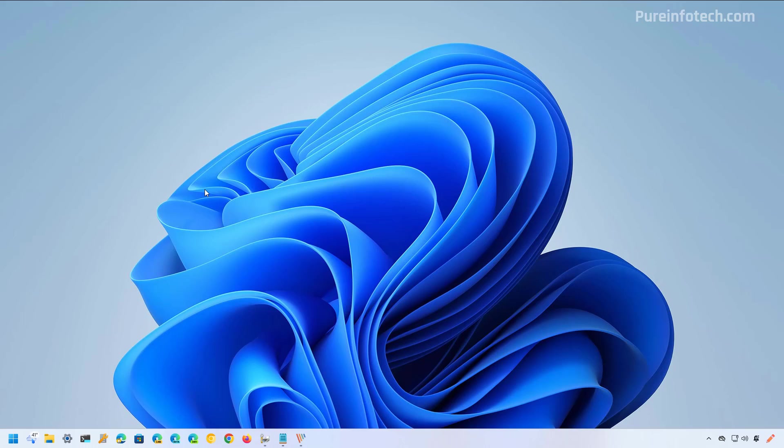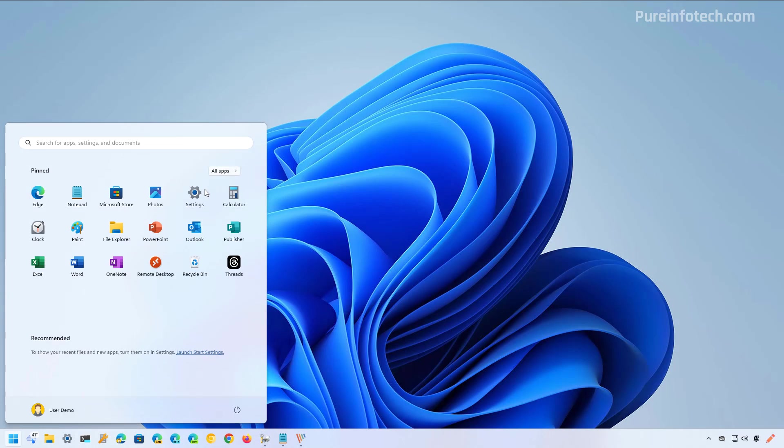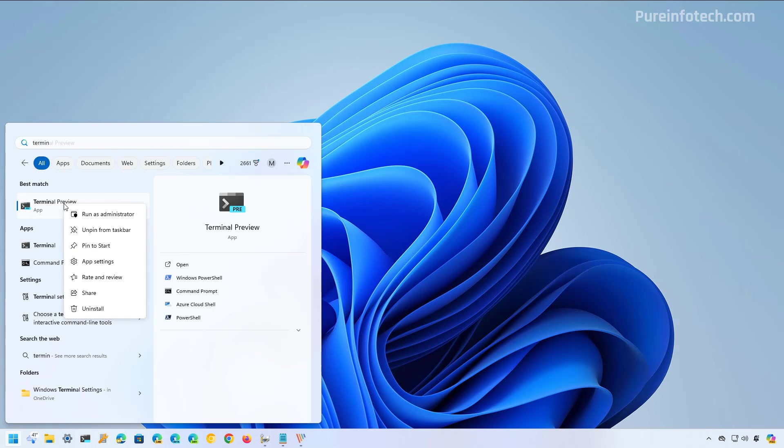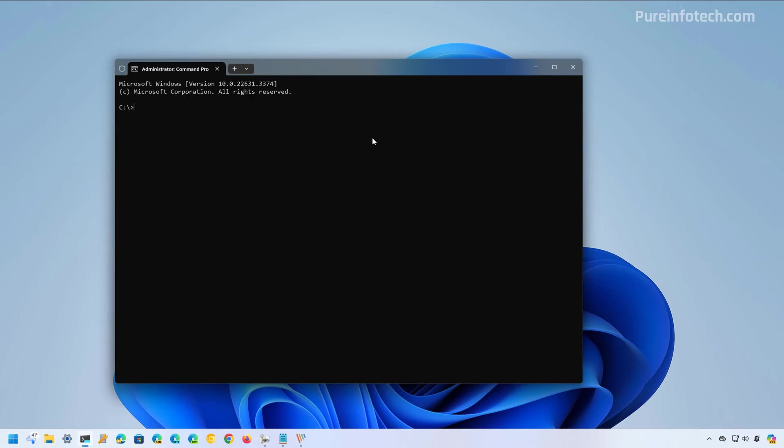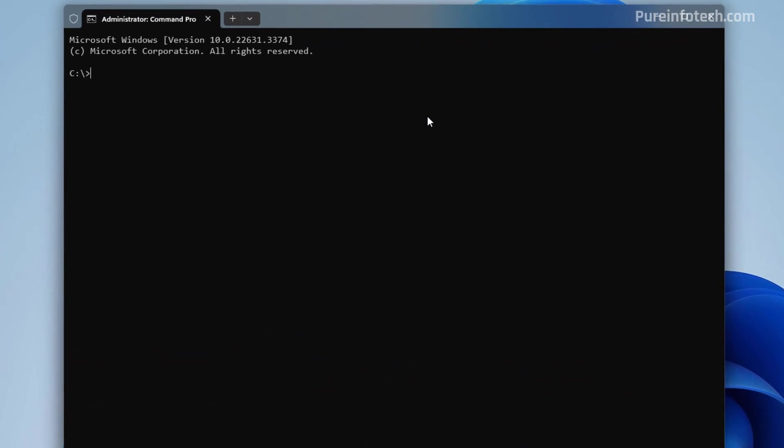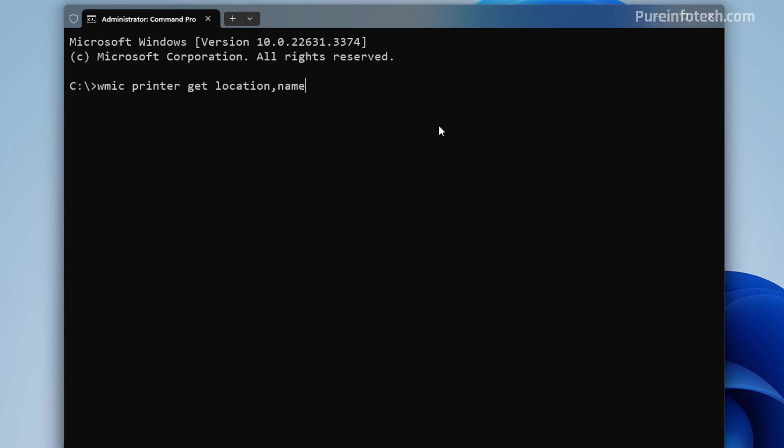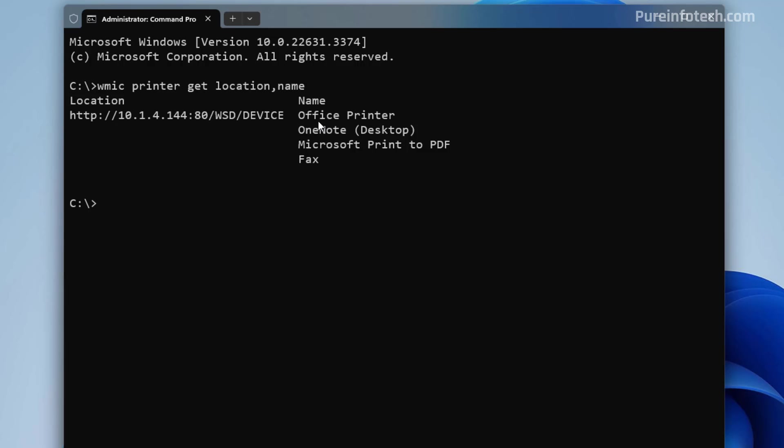But it's also possible to change the name of the printer using command prompt. And to do that, open start and look for command prompt or the terminal. Right click on the application and select the run as administrator option. Now, the first thing that we have to do is to know the actual name of the current printer. And to do that, we're going to be using this command, then press enter.